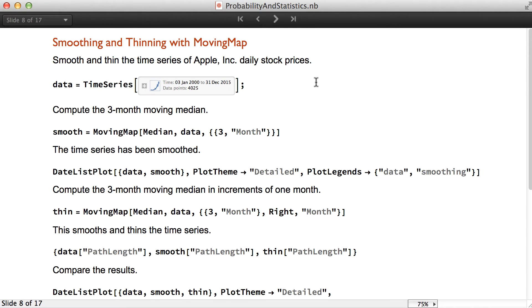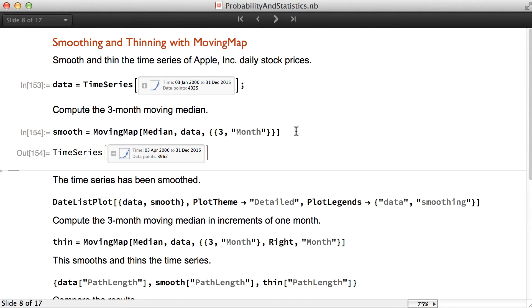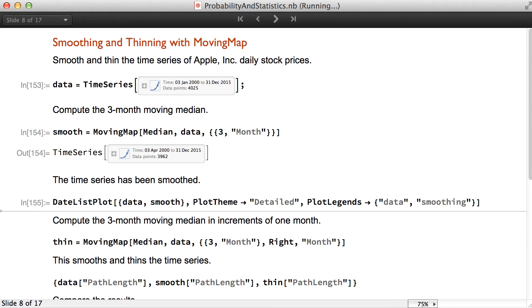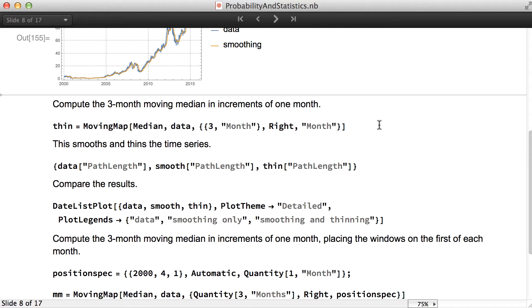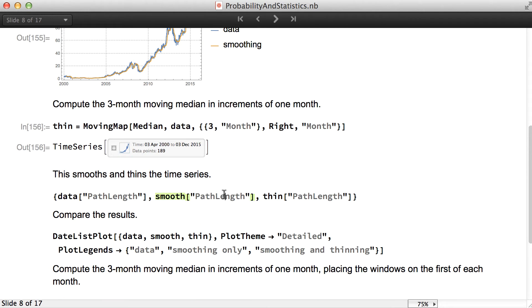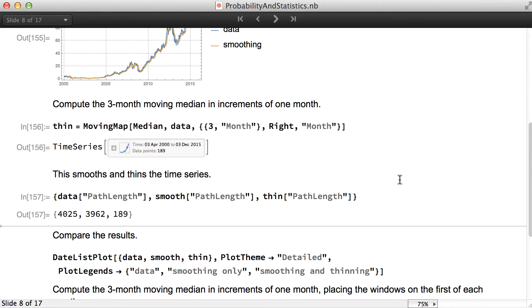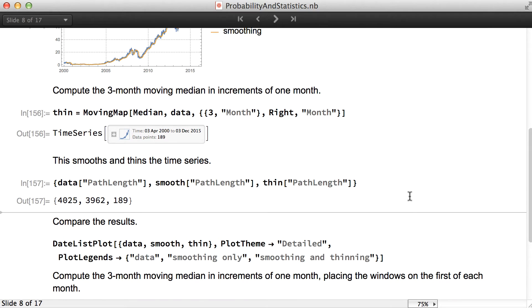We can smooth and thin the time series of daily stock prices using the moving map. We use the moving map with median to compute the moving median. You can see that the data has been smoothed. We can compute the three-month moving median in increments of one month, and we see that when we calculate the moving median in increments of one month, the data is not only smooth but also thin.